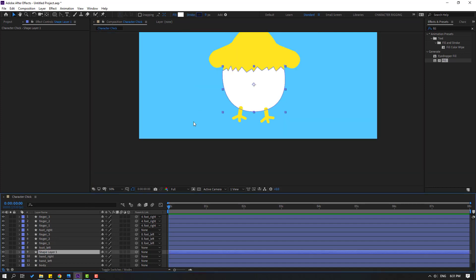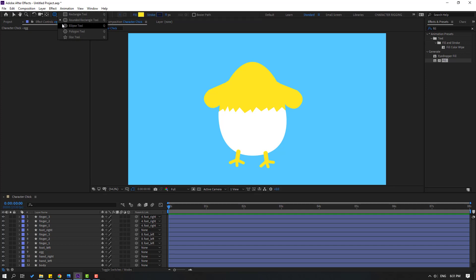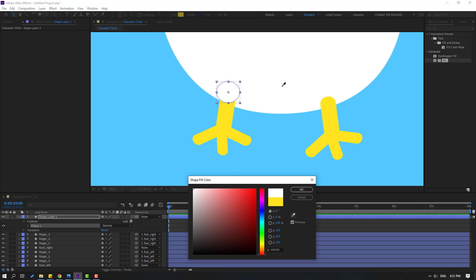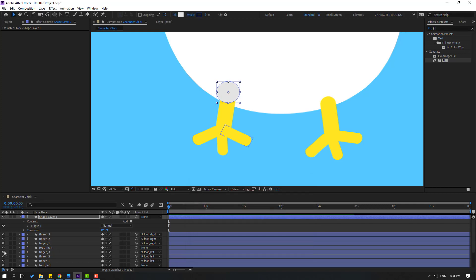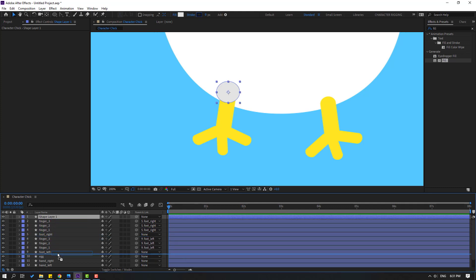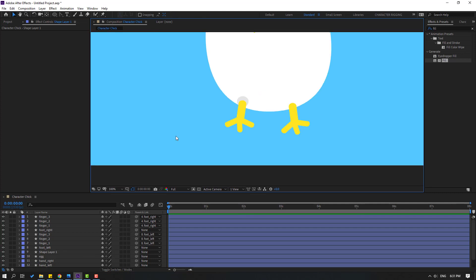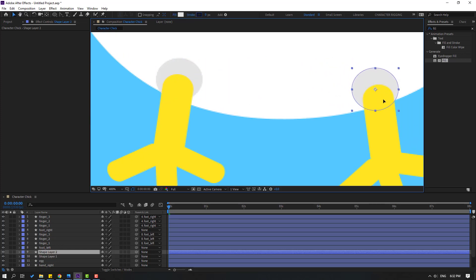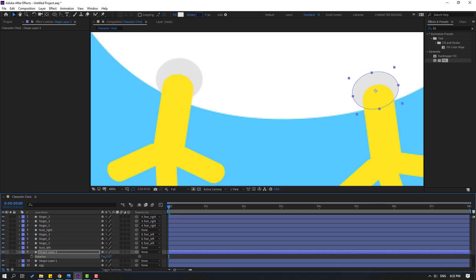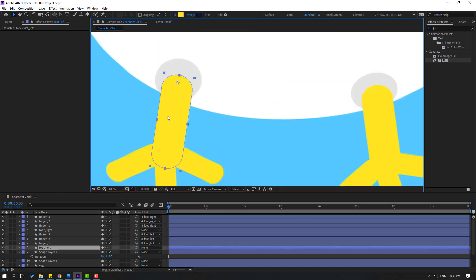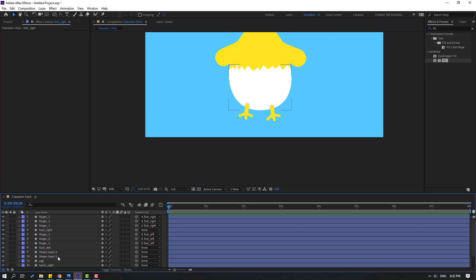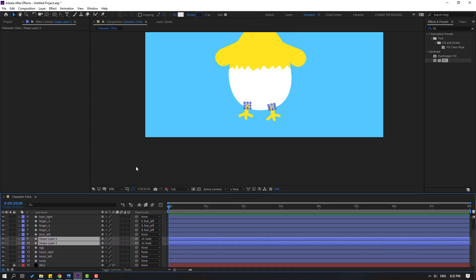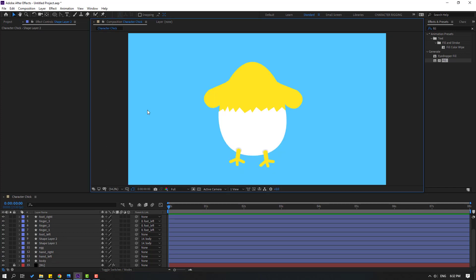Select this layer and change the name to 'edge'. Go to Shape Layers, hold this icon, and select the Ellipse tool. Make one ellipse like this. Click the Selection tool, go to Fill, select the eye dropper, and select white color. Move it behind the finger layers or foot layers. Control+D, move to here.